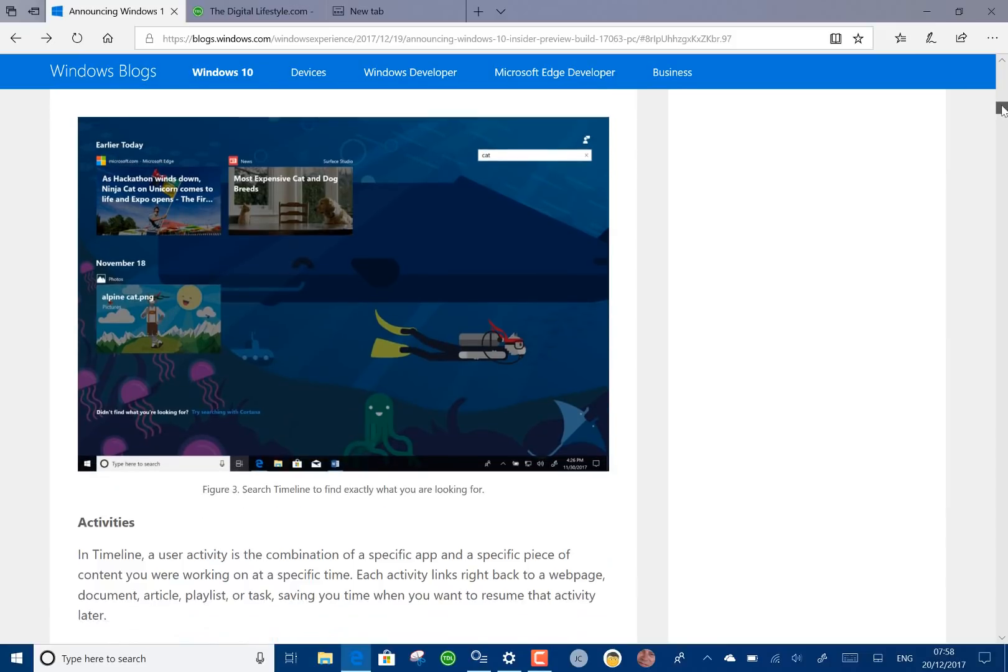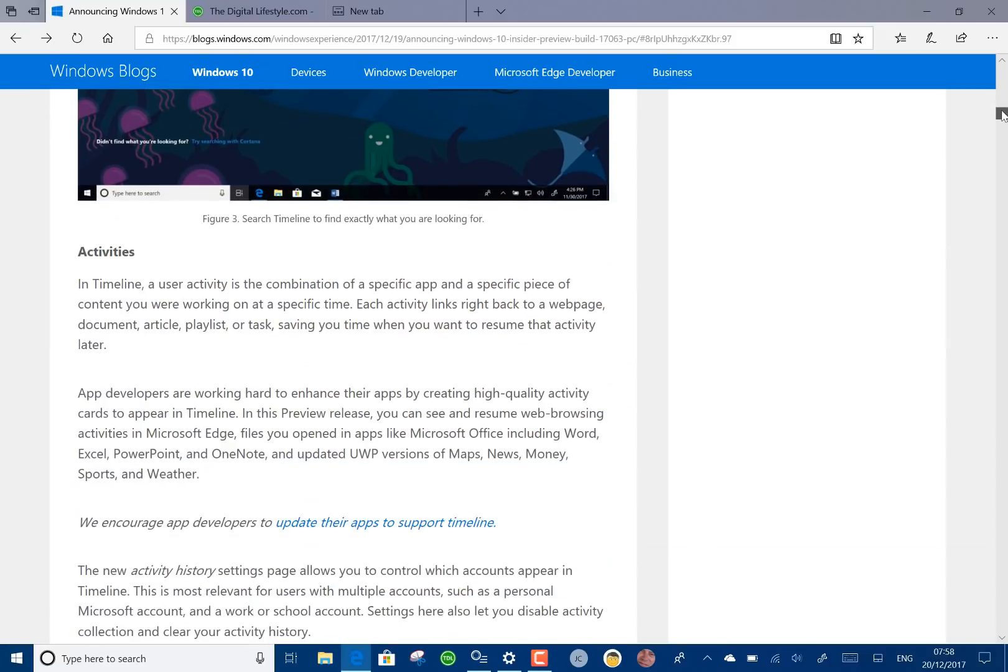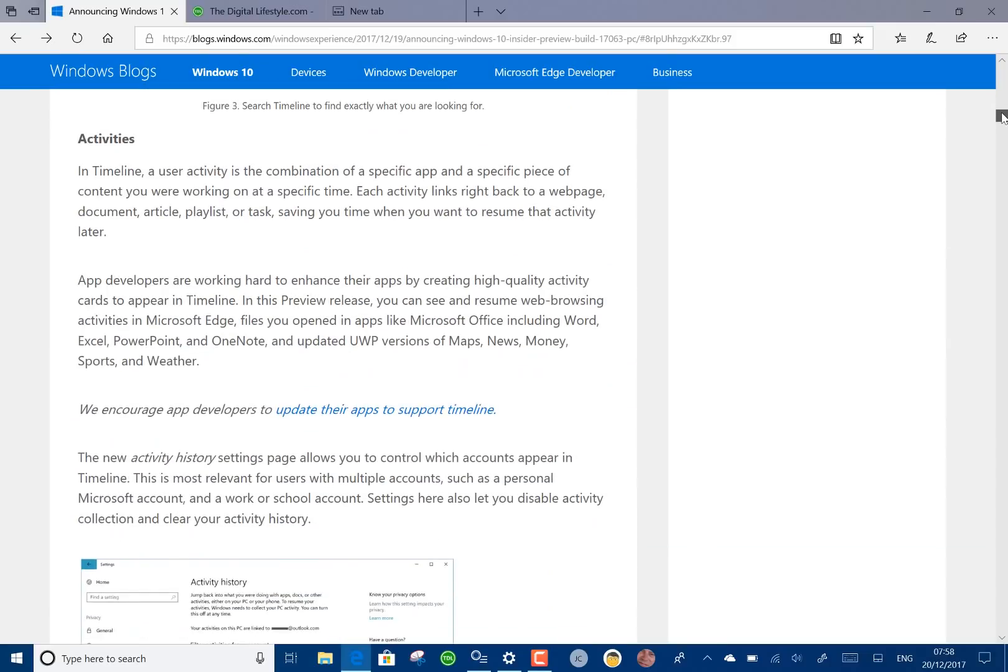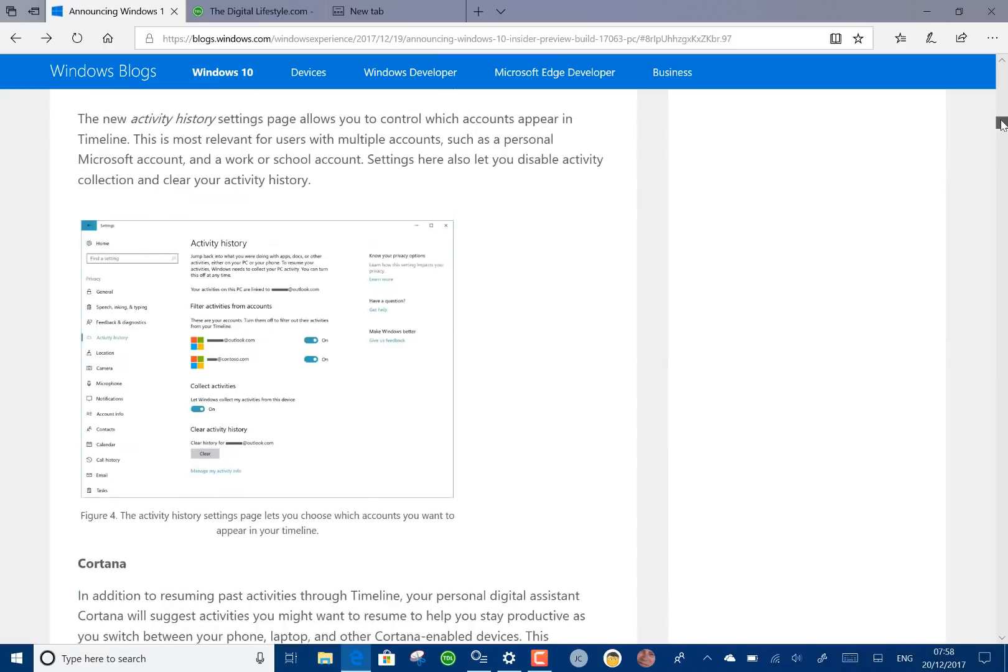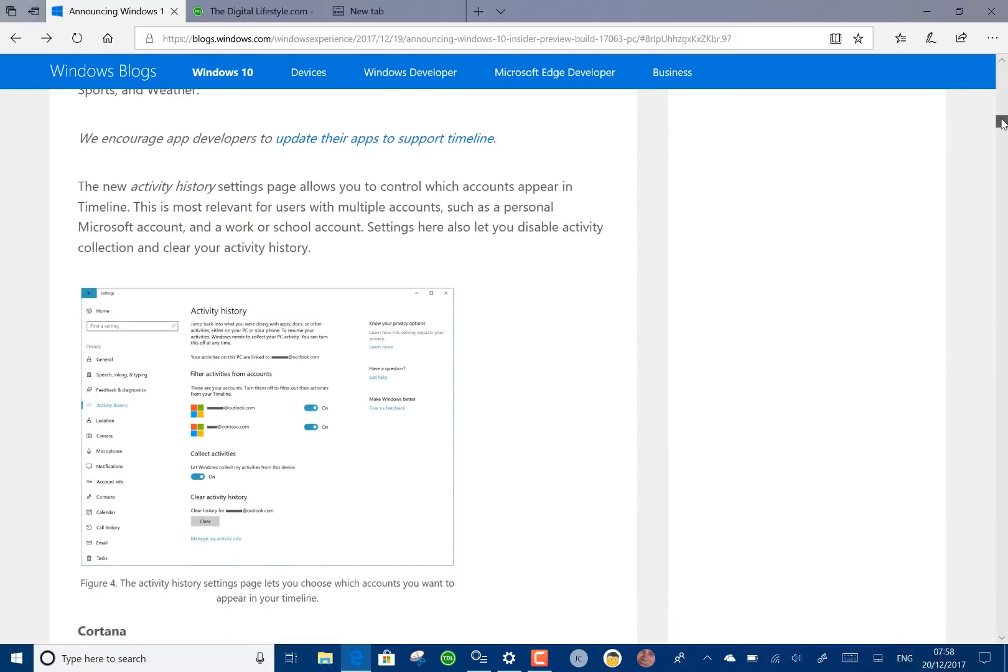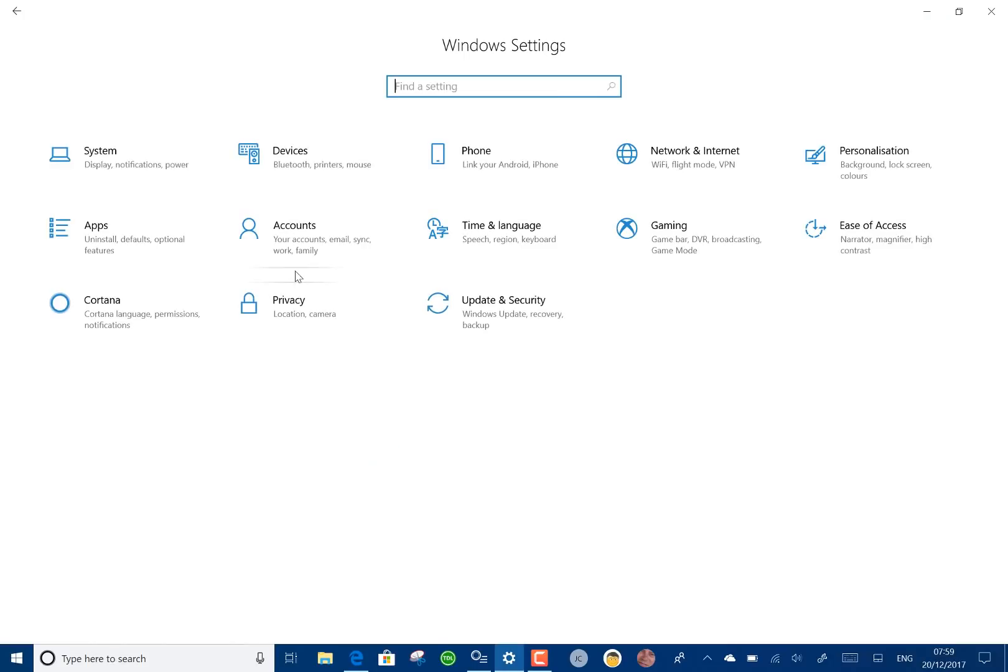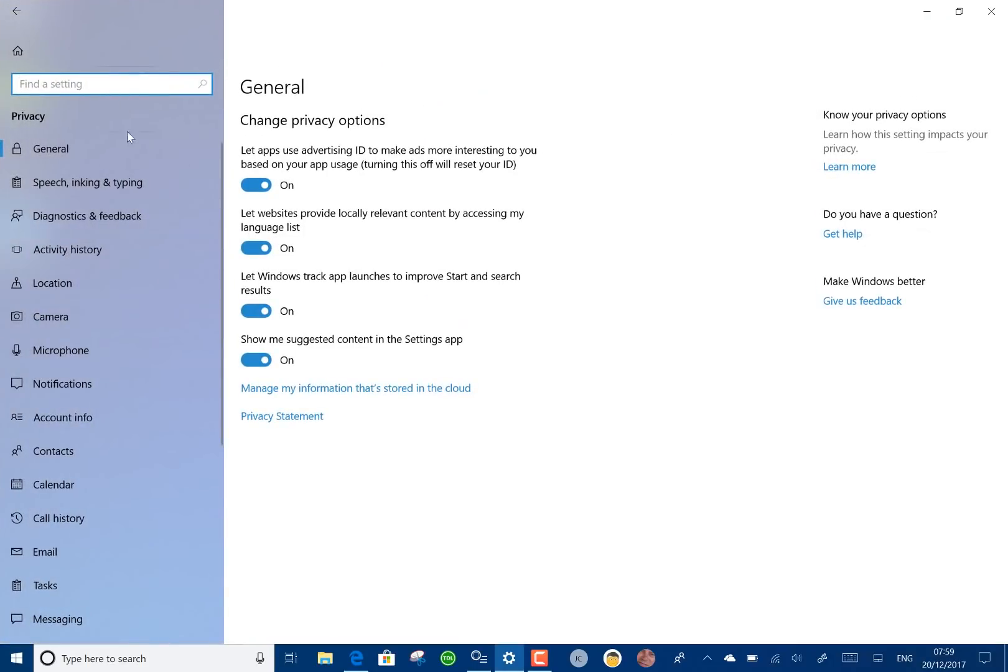You can turn it off on a per account basis in settings. If you go to privacy you can turn it off through the activity history.